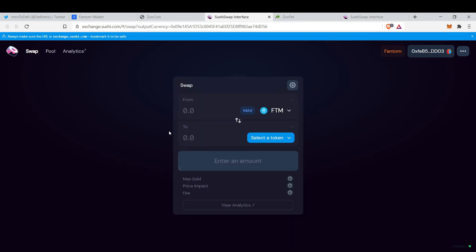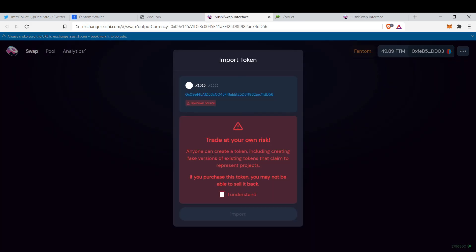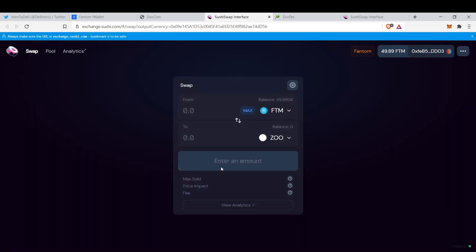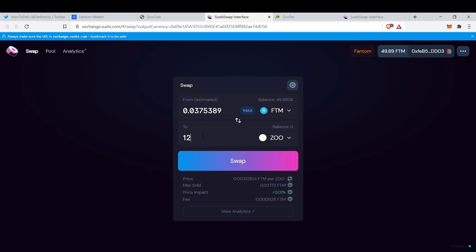It automatically imports the Zoo token, so I'll click import. To issue NFTs, to create NFTs, you have to pay 1000 Zoo to the system, to the marketplace. So let's buy some.